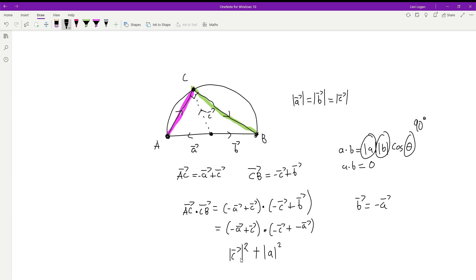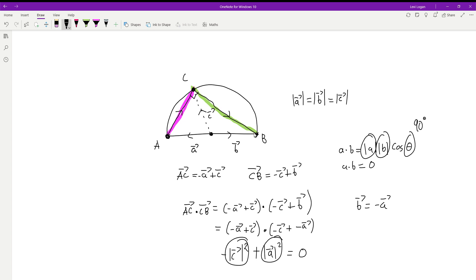We said the length of c and the length of a are exactly the same — they're both radii. So the length of c squared minus the length of a squared equals zero. Therefore the dot product of AC with CB is zero, which means the angle at C is 90 degrees. That's the proof that the angle subtended by a semicircle is always a right angle.